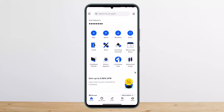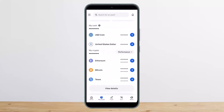To cash out your Bitcoin, first you'll have to sell it. On the Coinbase wallet, you want to head into the 'My Assets' option at the bottom of the screen. Once you do so, you want to select the crypto that you wish to sell or cash out.